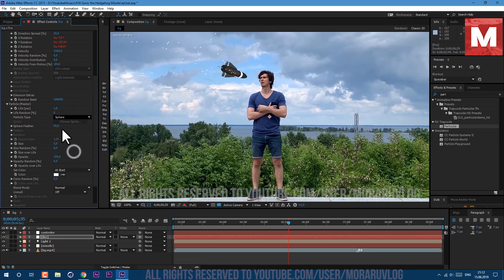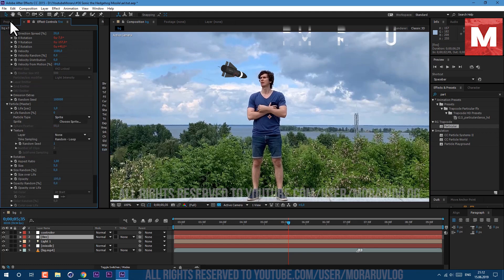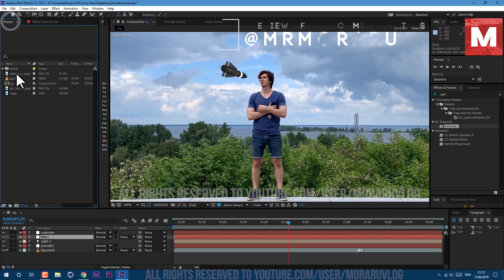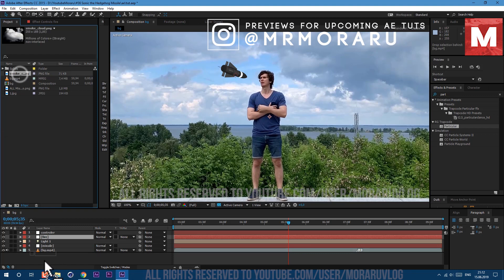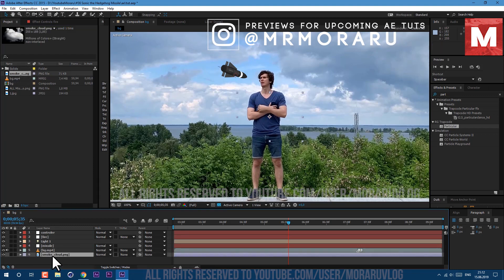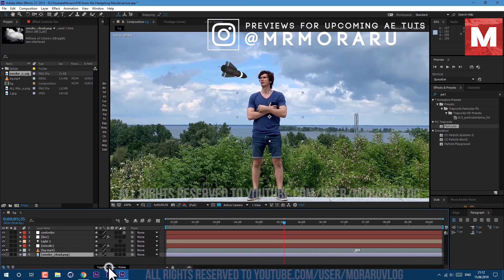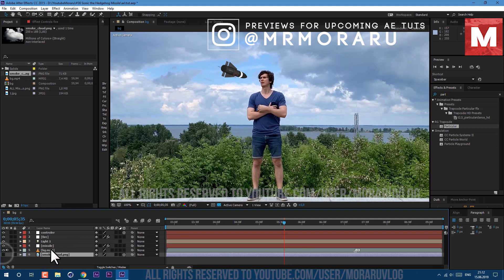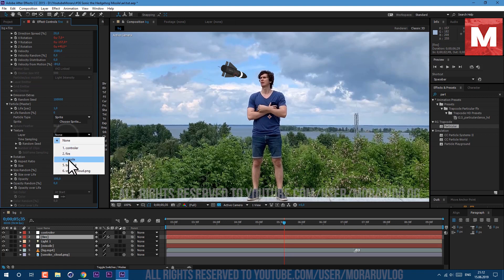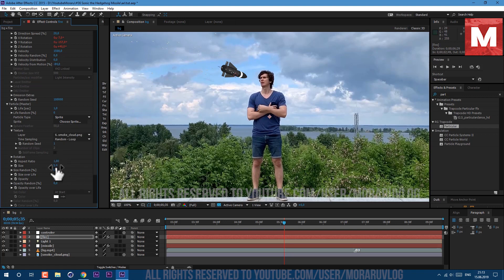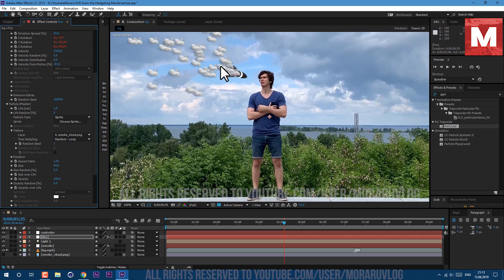And now we can change texture. This smoke texture you also can find in description below. Let's drag and drop in our composition here, click on this toggle switch to make it 3D and click on this checkbox. We can disable it for now and now we can select this fire layer and change texture to our smoke. OK it's changed but let's change our size to bigger value. I'll set my size to 44. Now we can see our particles.